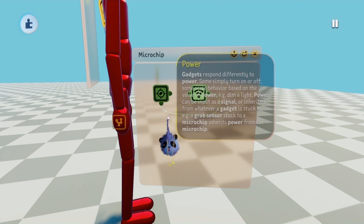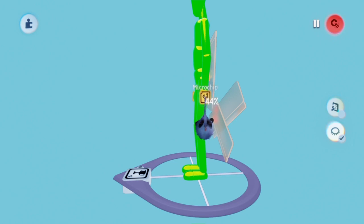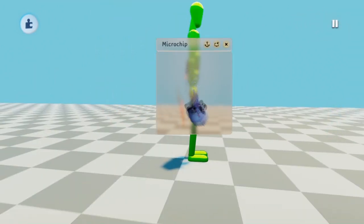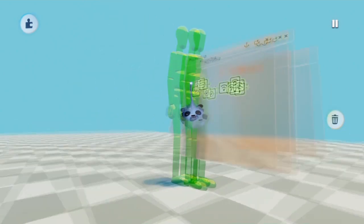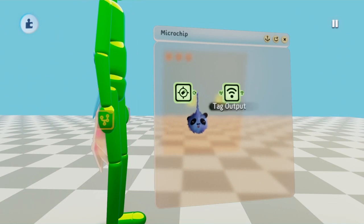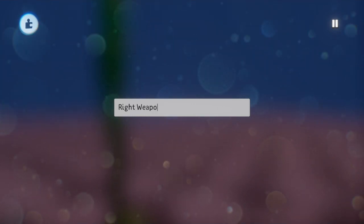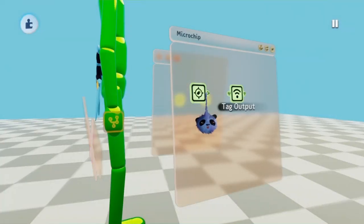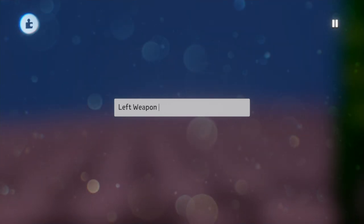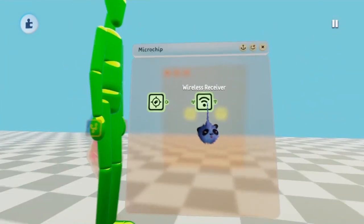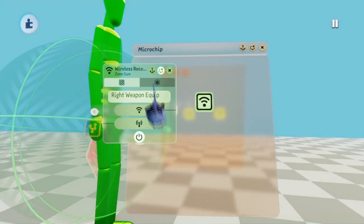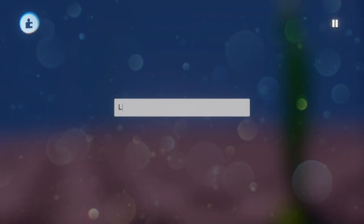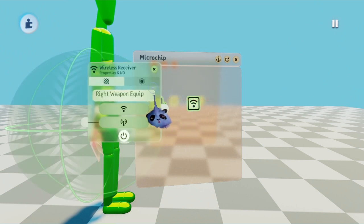For two weapons, it's basically the same thing. Scope into each hand and stamp a microchip. Open it up and place a wireless receiver and a tag in each. On the right hand, the tag should be named right weapon position. On the left hand, the tag should be named left weapon position. For the wireless receivers, I named the right one right weapon equip and the left hand left weapon equip. Make sure you select the scene in the zone shape section of the zone size tab and connect the signal from transmitter of the wireless receiver into the tag's power input.